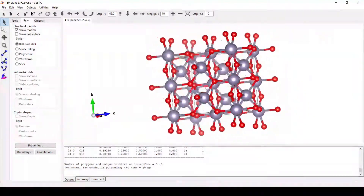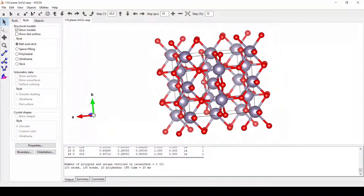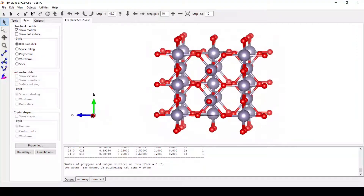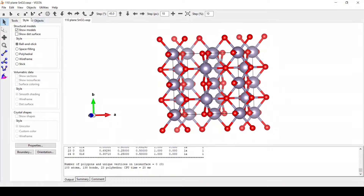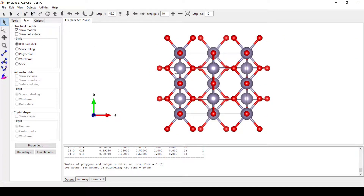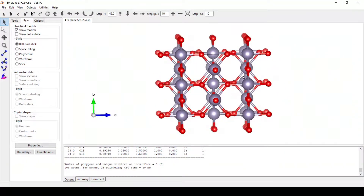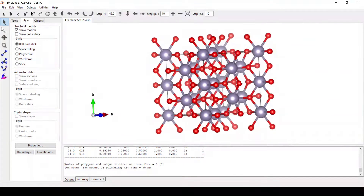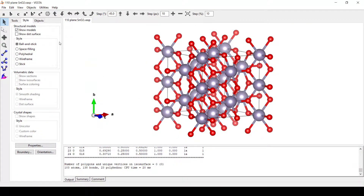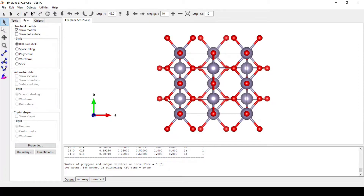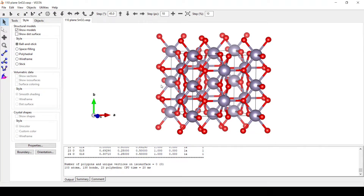We are going to dope an impurity atom into it. First we will try to dope at an interstitial site. An interstitial site is the site which is not the lattice site but is between lattice sites. We will dope this particular unit cell with a nickel atom at this interstitial site.